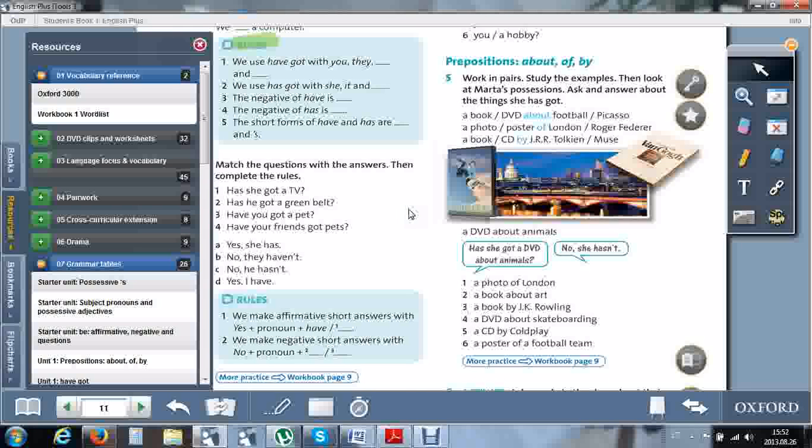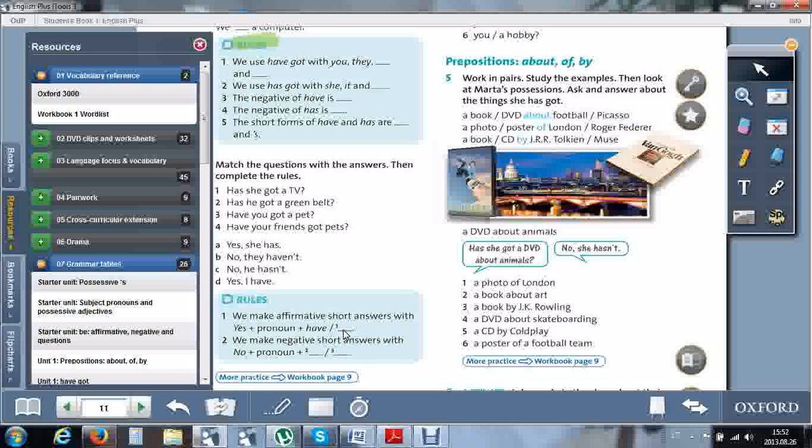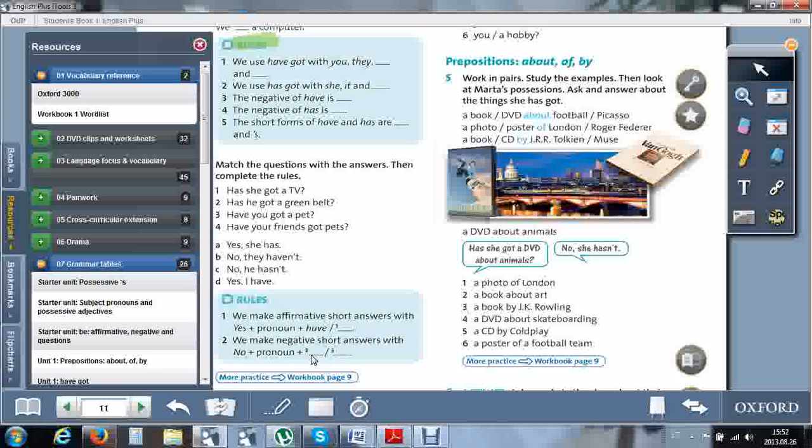We make affirmative short answers with yes, plus a pronoun, plus have or has. We make negative short answers with no, plus a pronoun. You should write two answers: haven't or hasn't.